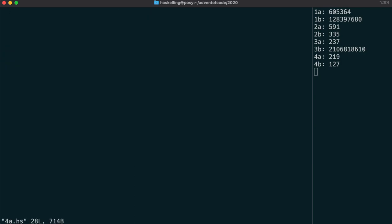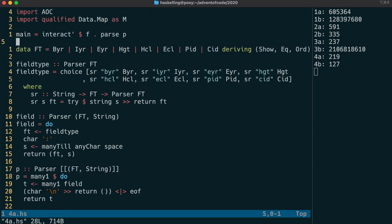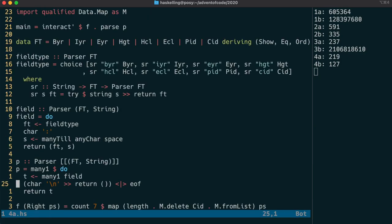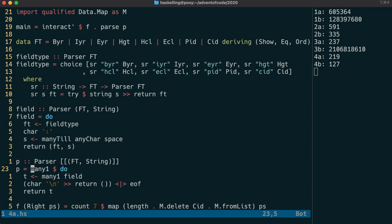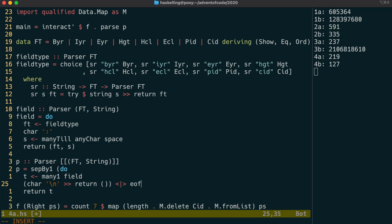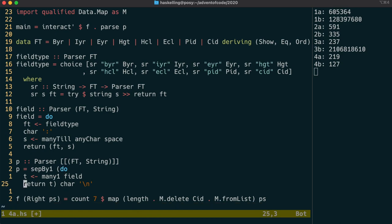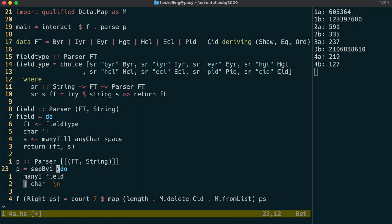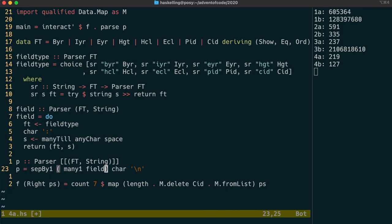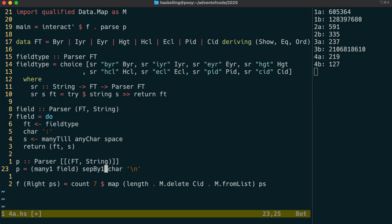The first thing we're going to do today is clean up our parser from yesterday. We can start by replacing our many one here with sepBy1, which is a parser combinator that takes in two parsers as parameters. The first is the parser that we are interested in, and the second is the character that separates those. And that will then parse many of those fields separated by that other character.